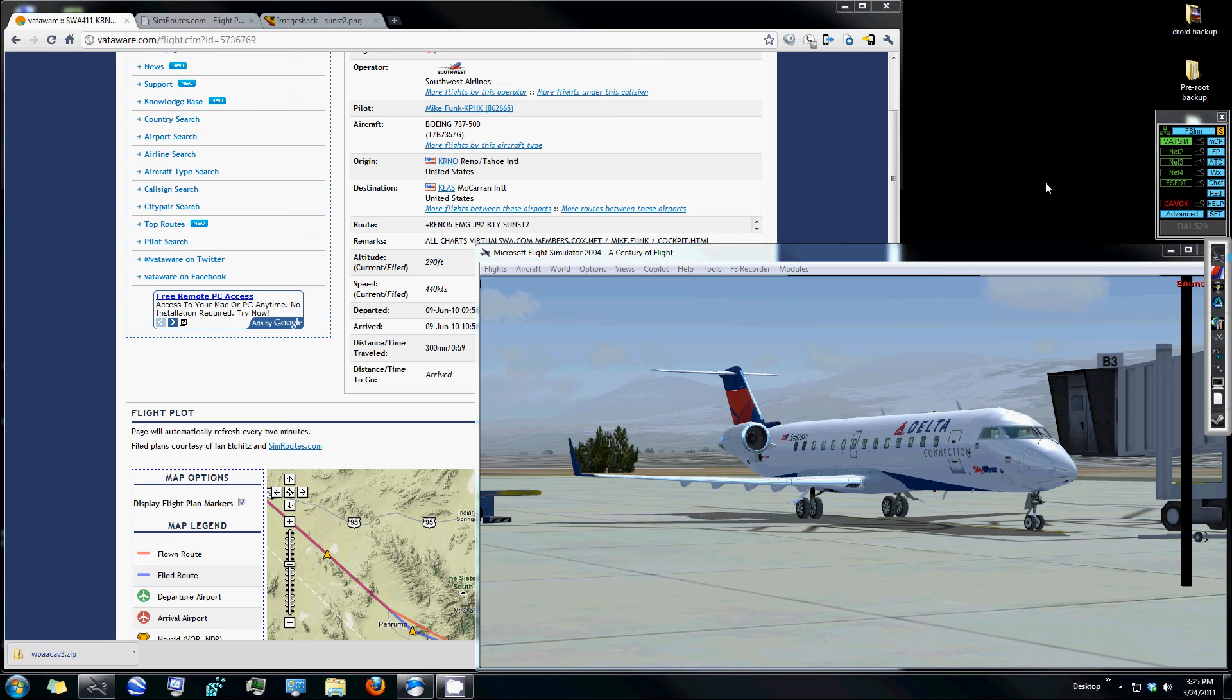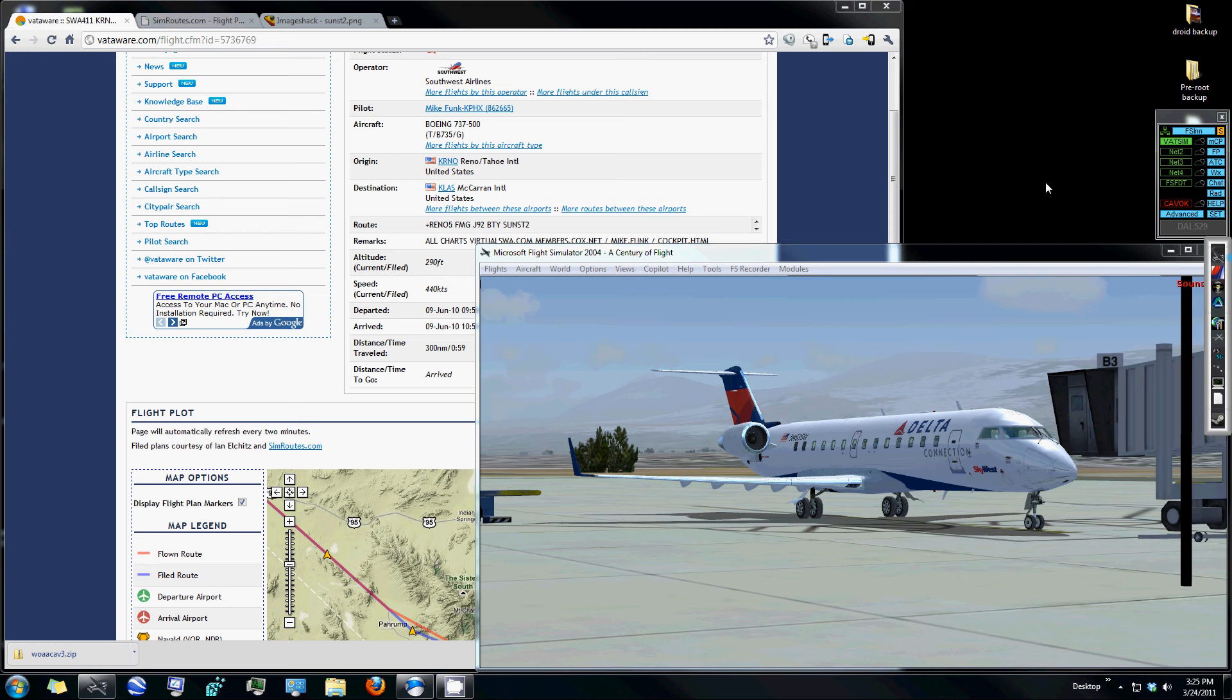Hello everyone. Today I'd like to go over a beginner to intermediate level tutorial for how to use the VatAware.com website, SimRoutes, and FS Navigator within FS9 or FS2004.